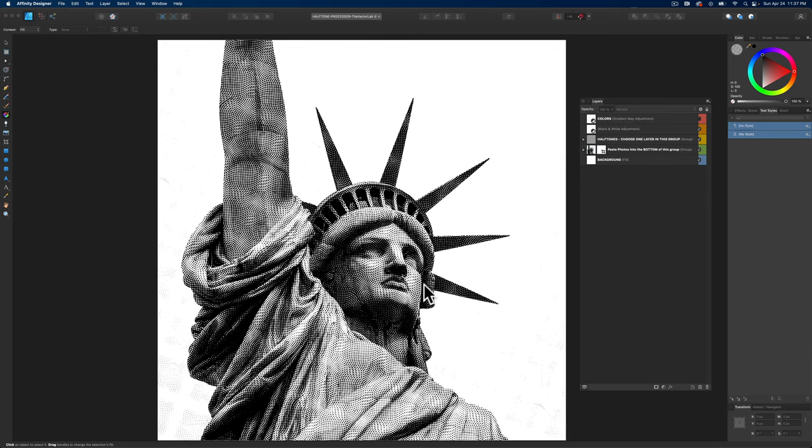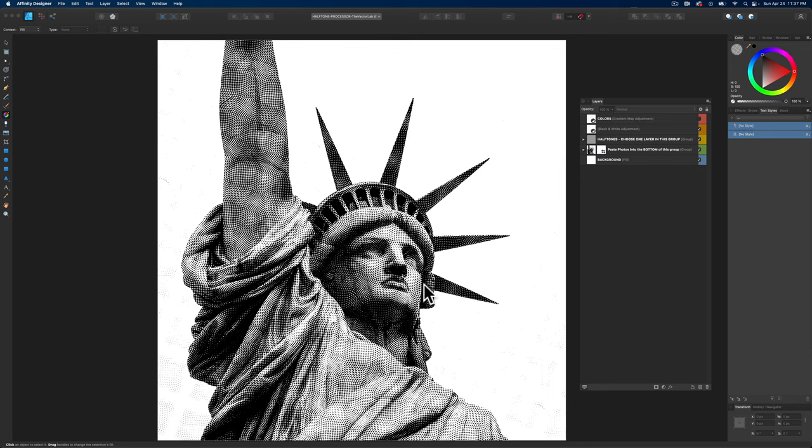So that's about it. That's the Halftone Processor for Affinity Designer, Affinity Photo for Mac, Windows, and iPad. Thanks for watching.